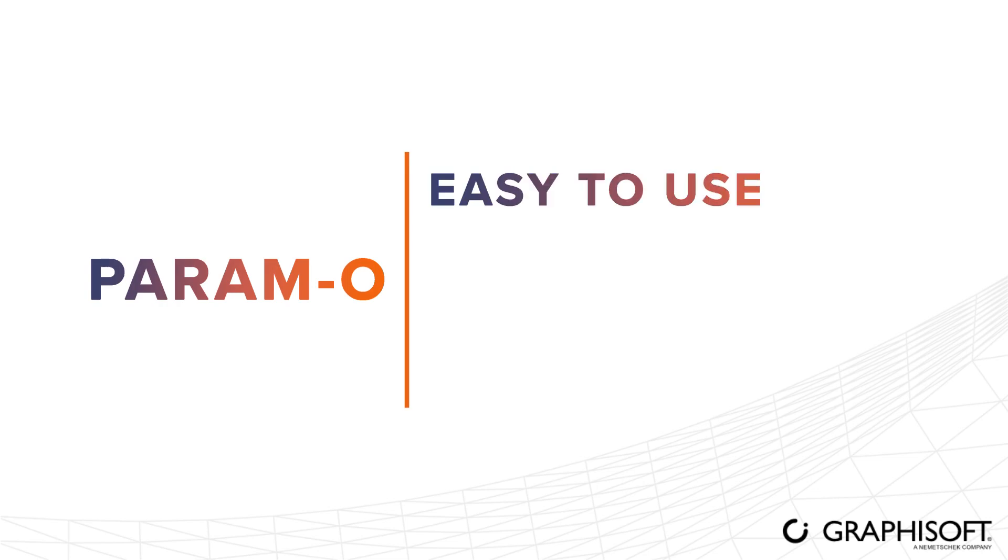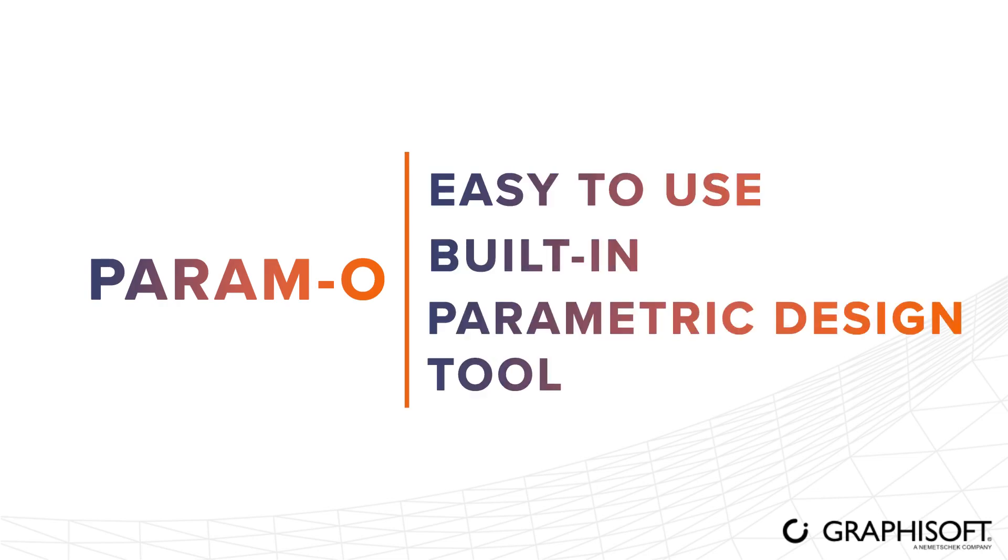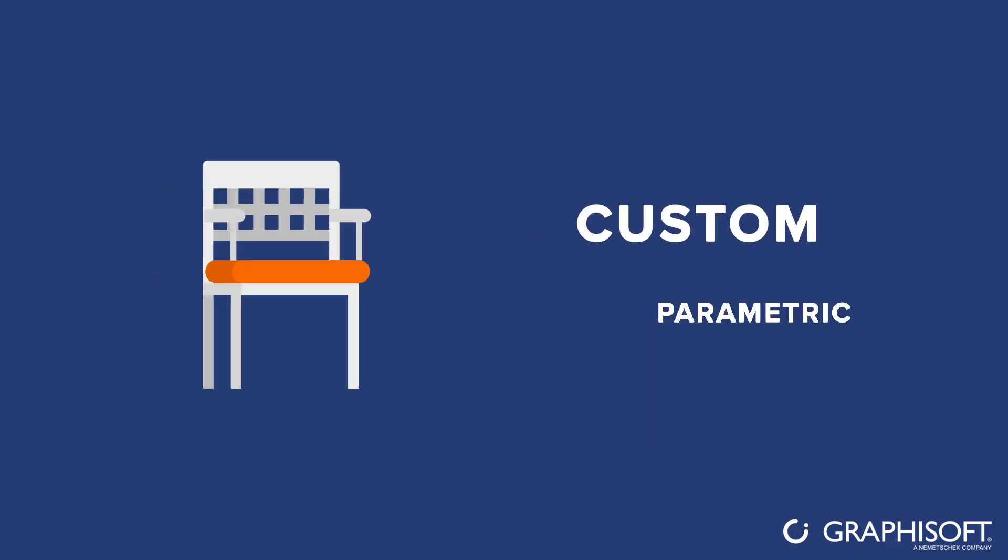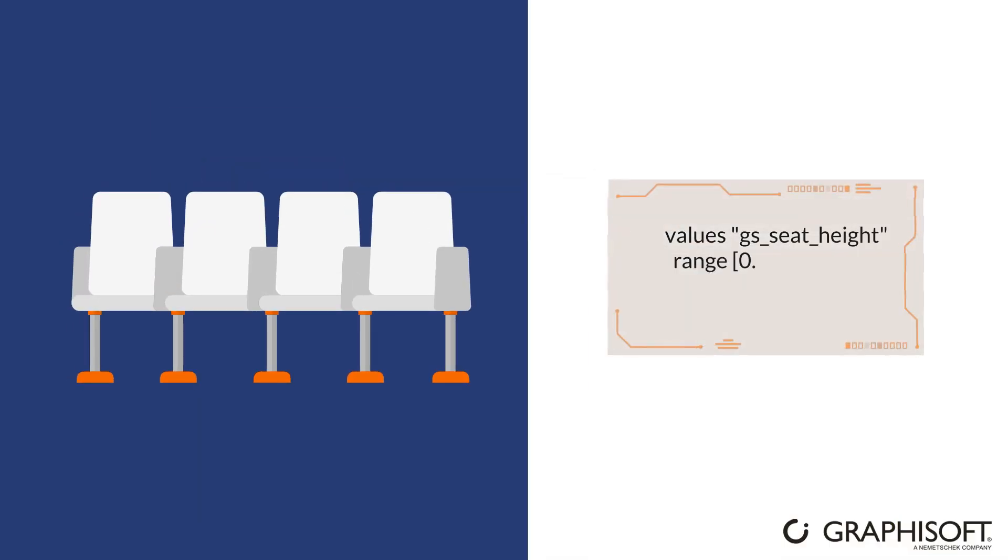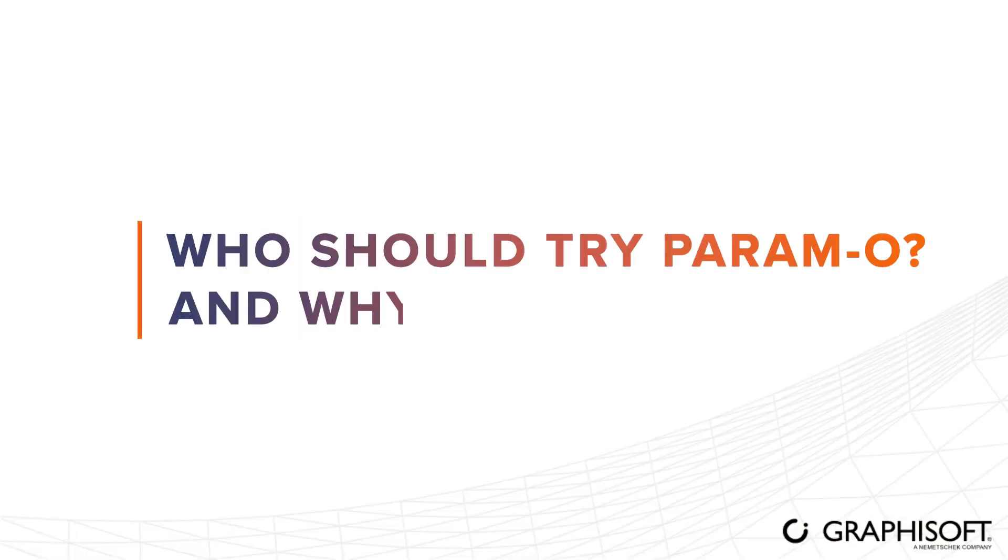Paramo is an easy-to-use, built-in, parametric design tool in ArchiCAD, perfect for creating custom, parametric objects and building elements without writing a single line of code or script. Who should try Paramo and why?